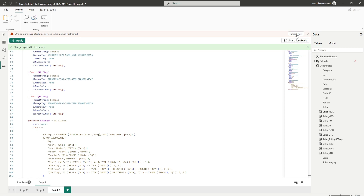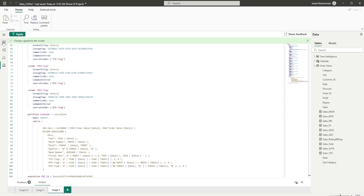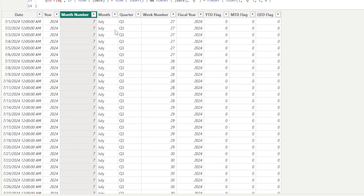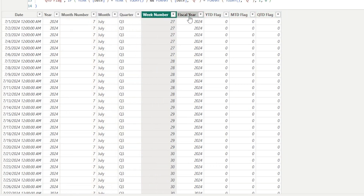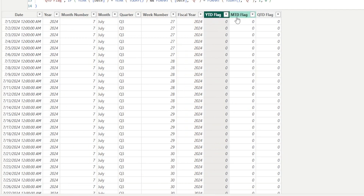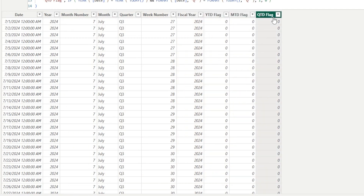Now let's hit Refresh, then go to our table view. If we take a look at the calendar table, you will see that we've added all of these fields: month name, quarter, week number, fiscal year, year to date flag, month to date flag, quarter to date flag, etc. All of this is possible by simply giving a prompt to Copilot, and Copilot makes all the changes for us in the timdl view script.